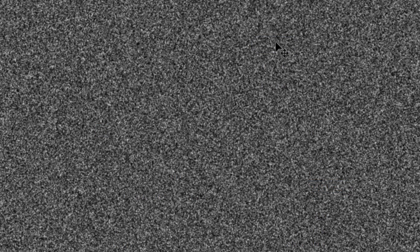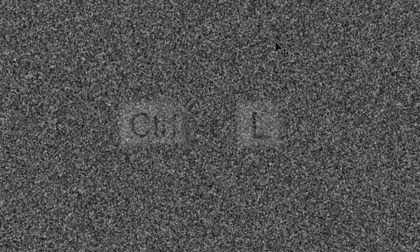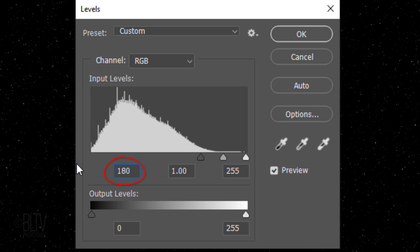Press Ctrl or Cmd L to open Levels. Make the Input Shadows 180 and the Input Highlights 220.